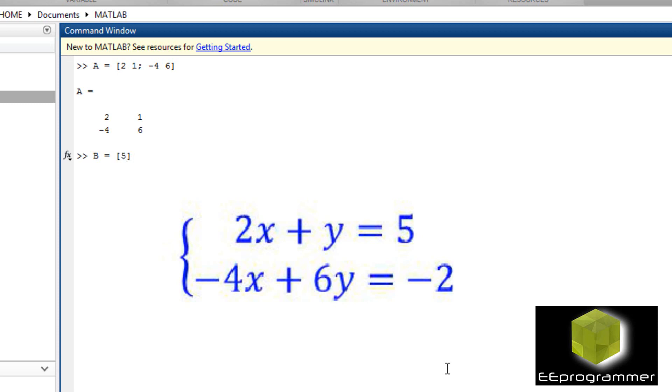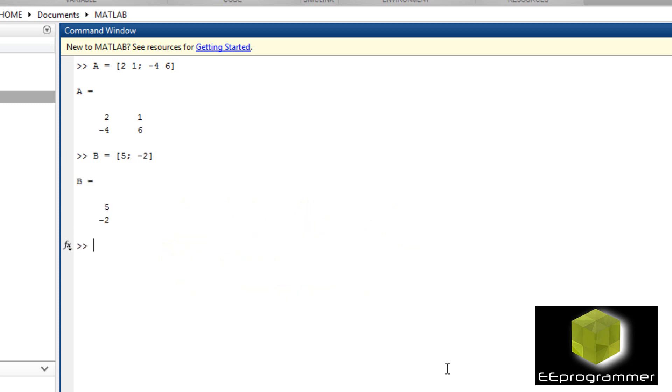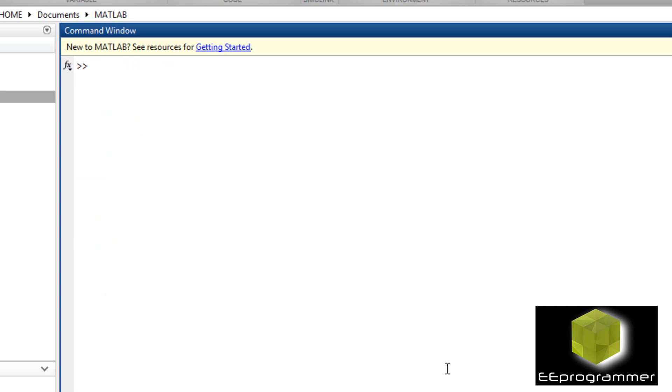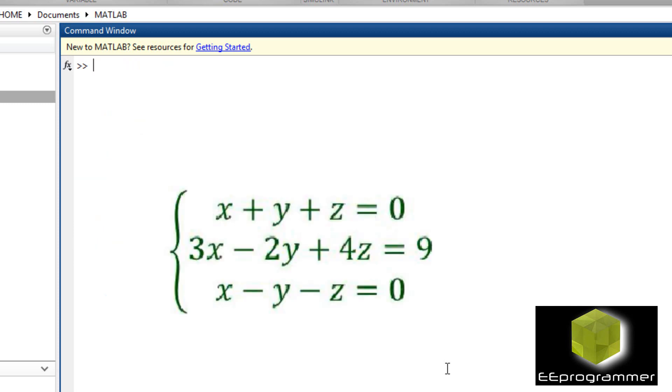I type it in matrix form. So 2, 1, minus 4, 6 is A. B is 5, minus 2. And then I use x equals inverse A times B. And you see the answer, 2, 1. That is how you solve the linear equations.